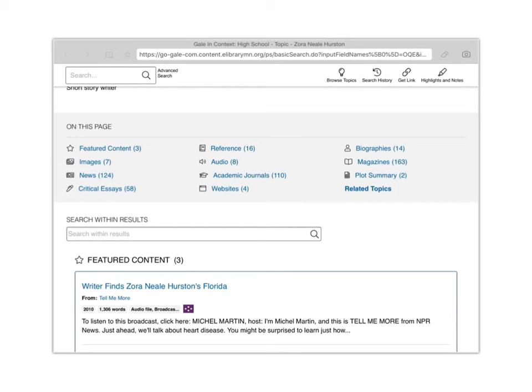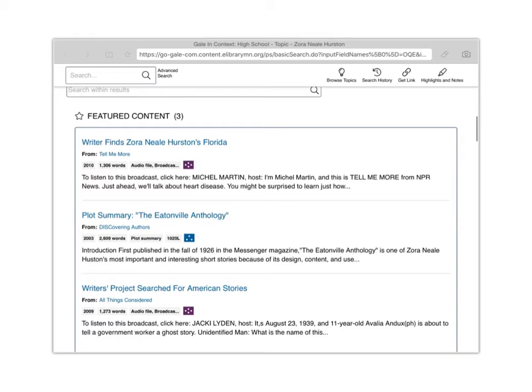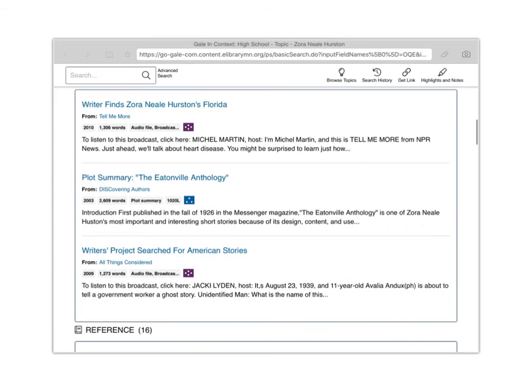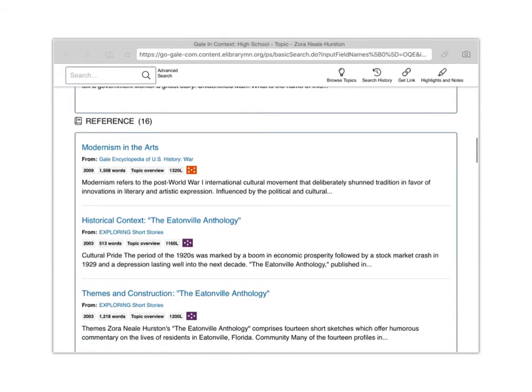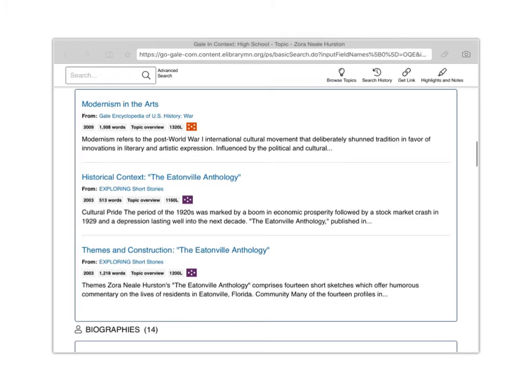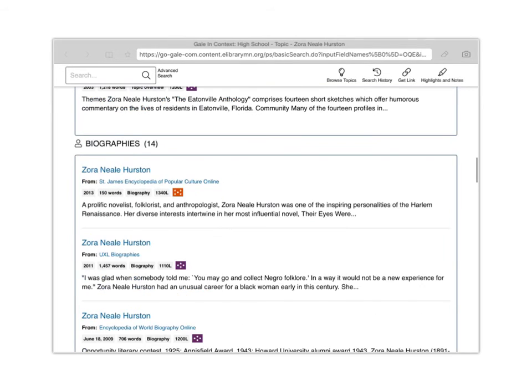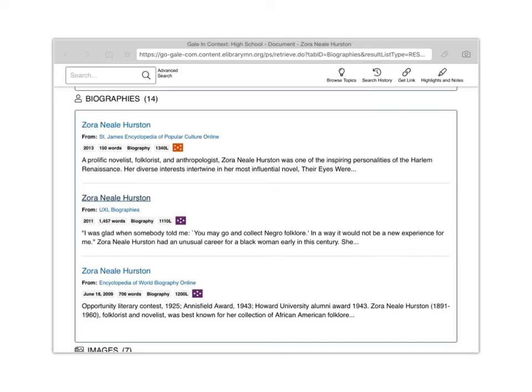So as I go in here, here's the featured content. It's going to tell me when each of these things is published. Obviously the most recent information is probably going to be the most accurate. So let's go down here to biographies. I found in the past that UXL biographies gives a pretty comprehensive view on a ton of different people that we would want to be maybe talking about here. And I see that they have one here about my particular person of interest, Zora Neale Hurston. So I'm going to open this up. It's from 2011. So that's pretty fairly recent.